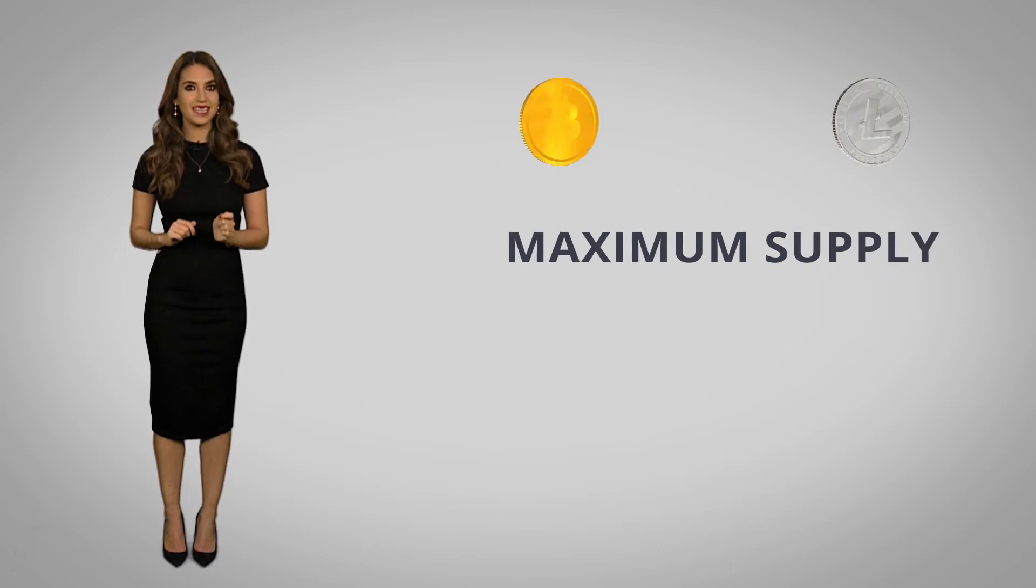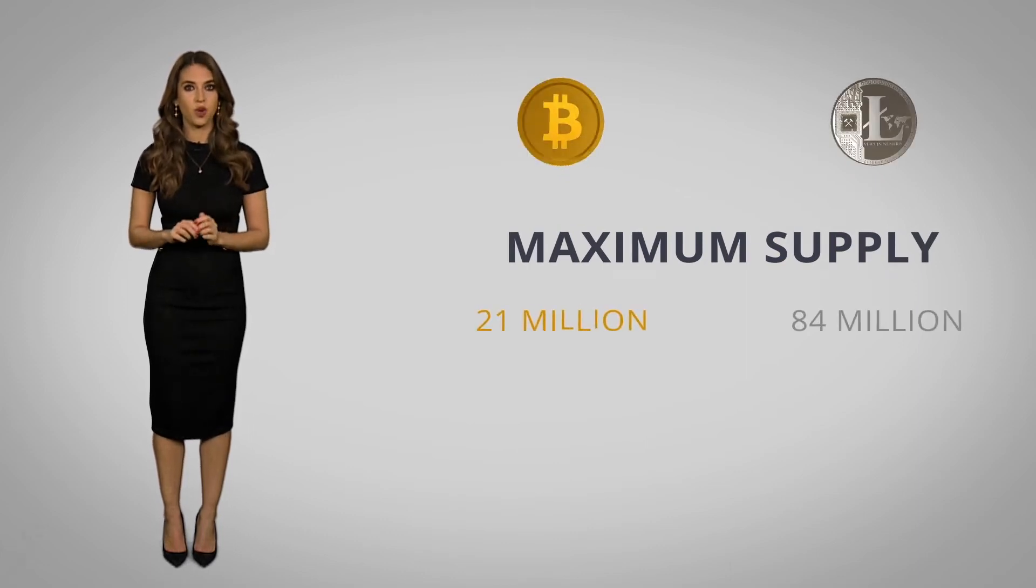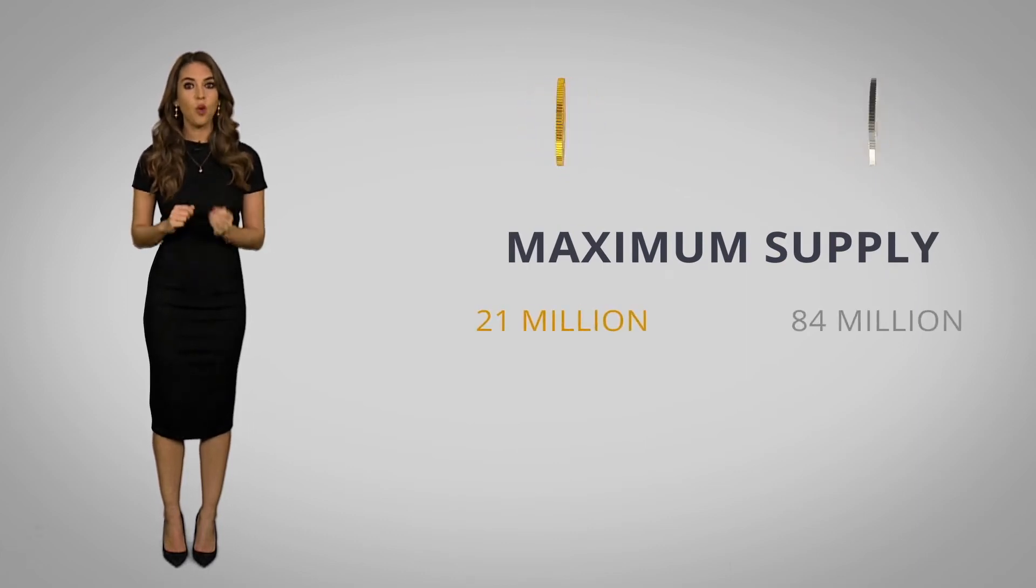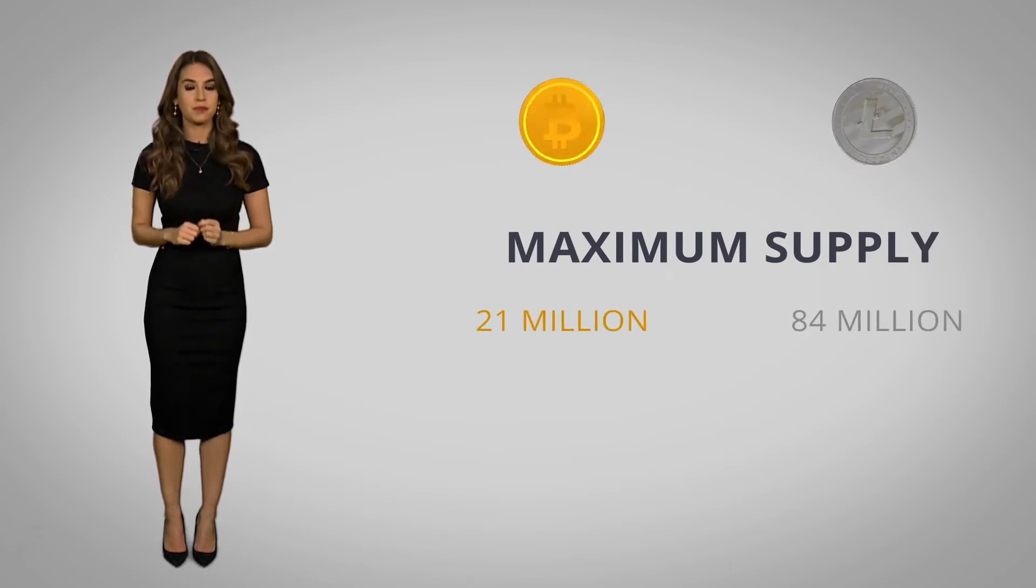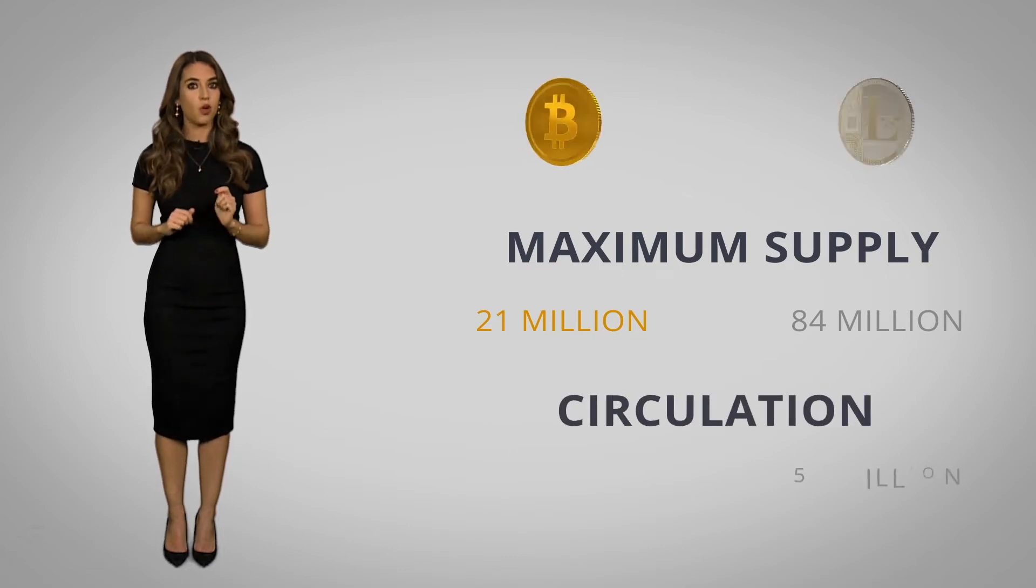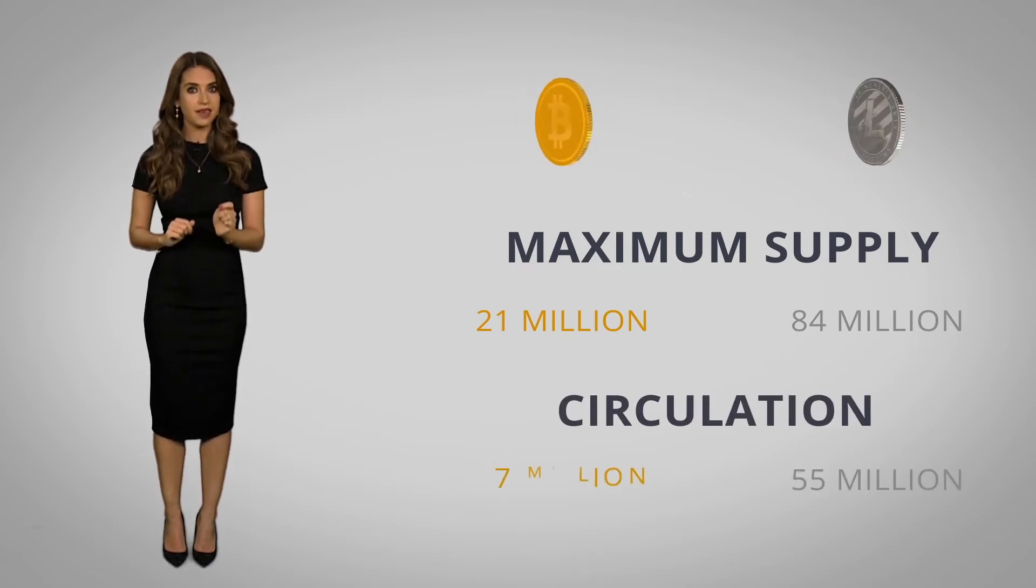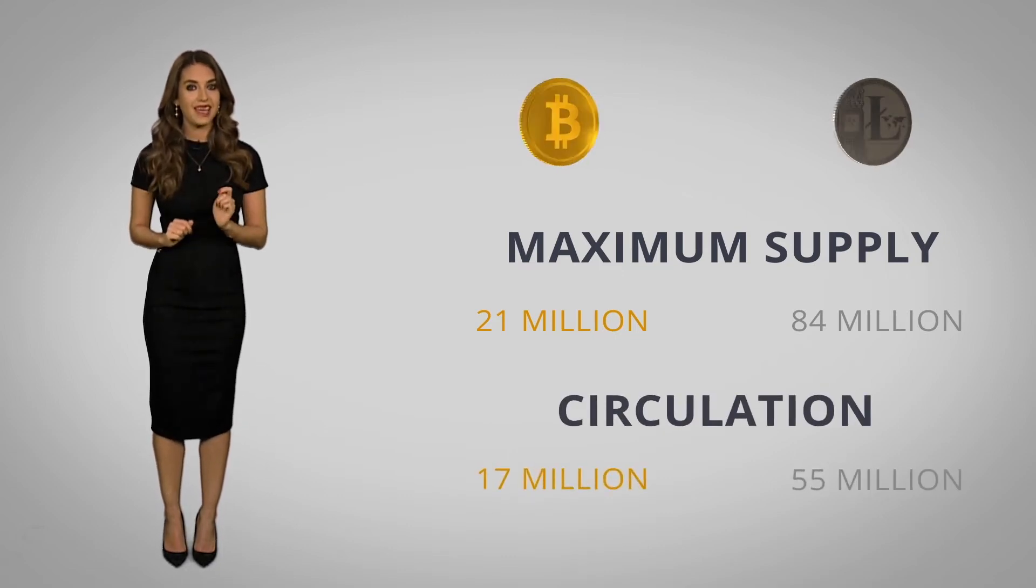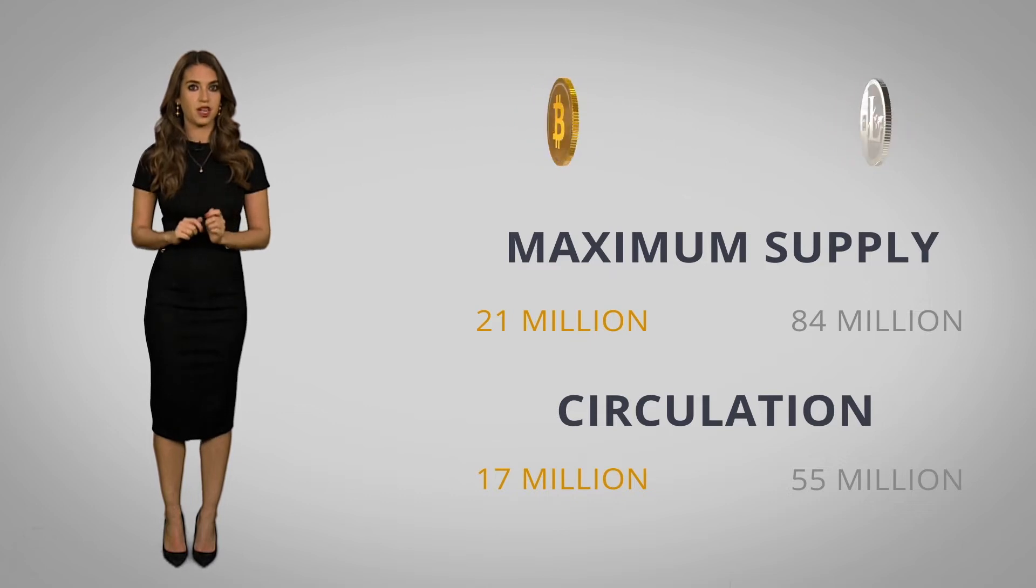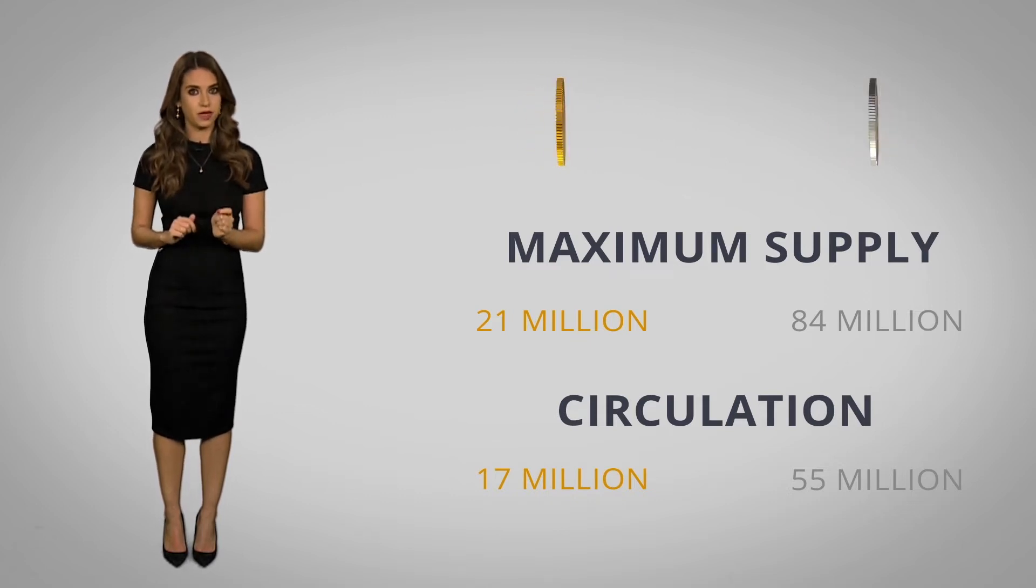Litecoin's supply is capped at 84 million coins. That's four times the maximum number of Bitcoin and there are already 55 million Litecoins in circulation compared to 17 million Bitcoins.